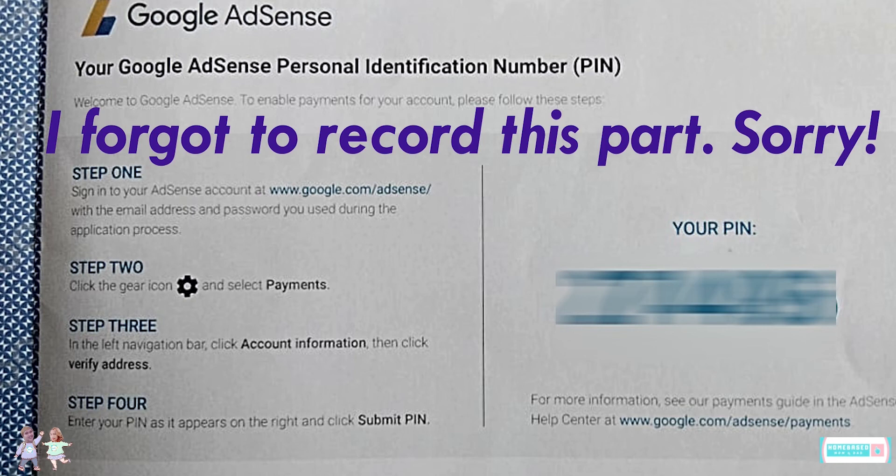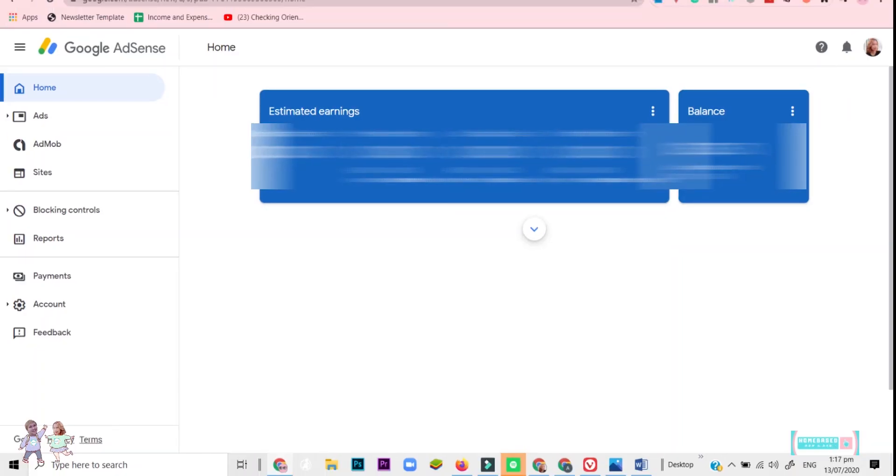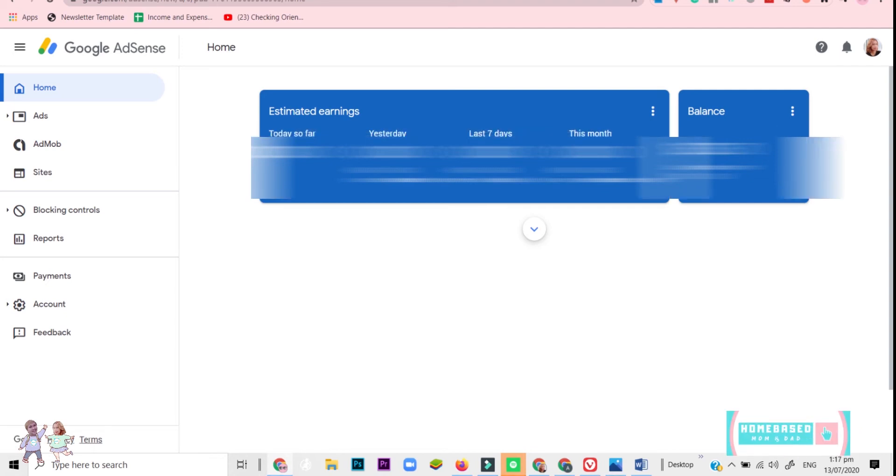The default payment method for getting your earnings is through Western Union. But when you verify your Google AdSense account, you can add other payment methods like a bank account. Let me show you how.